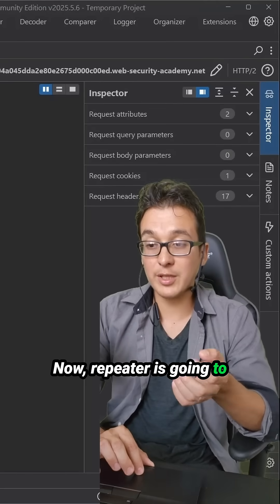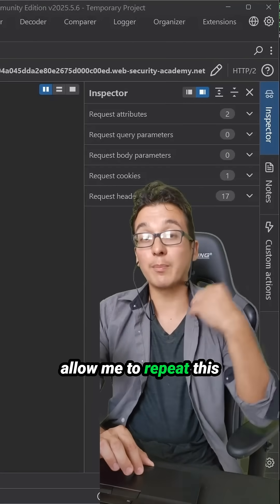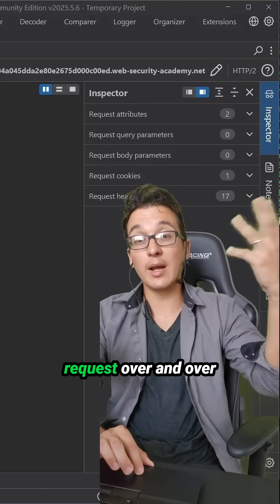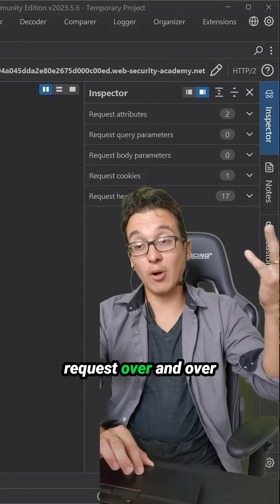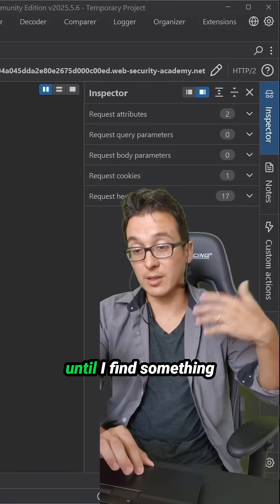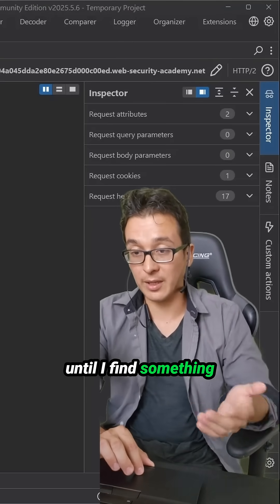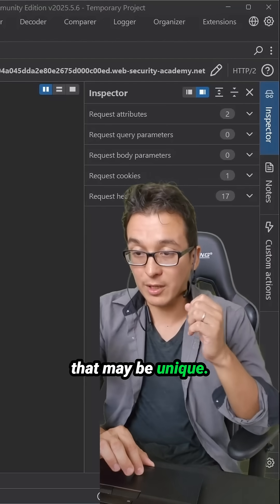Now, repeater is going to allow me to repeat this request over and over until I find something that may be unique.